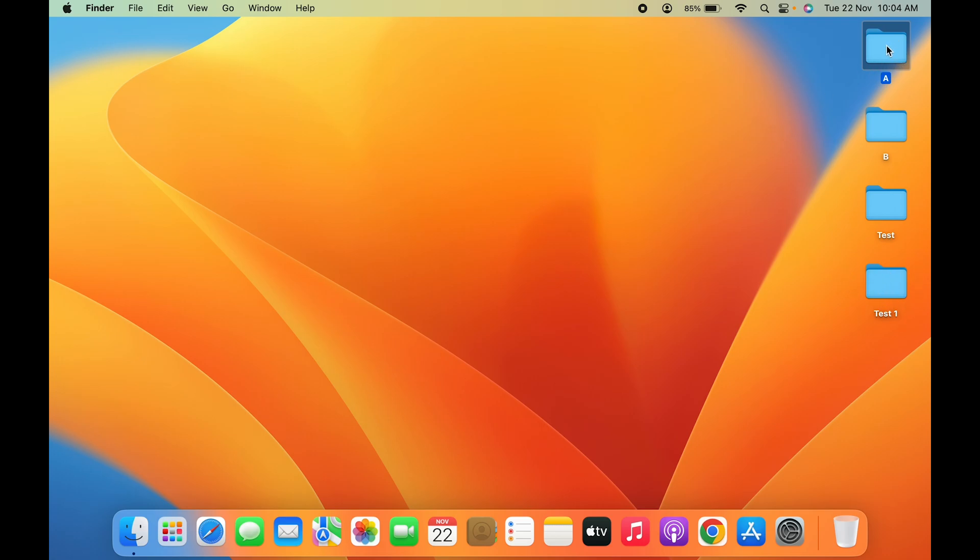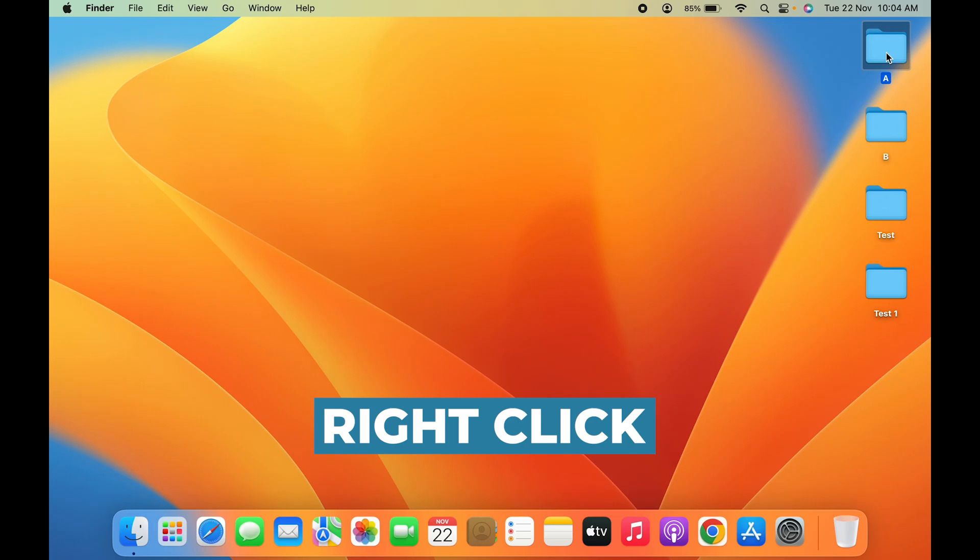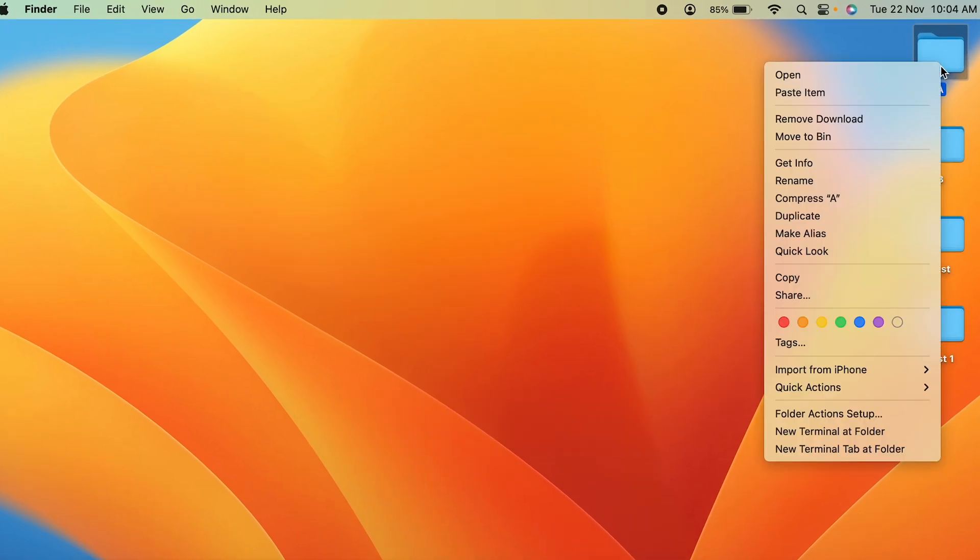I will select that particular folder by a single click or by simply tapping on it. Once it is selected, if you are using mouse or click on trackpad, you can simply right-click on that particular selected folder or file.